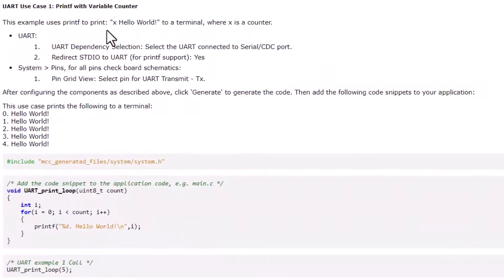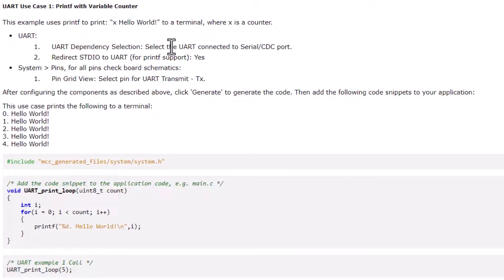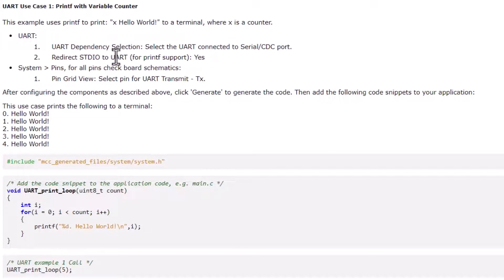Here we just print out hello world. We select a UART dependency selection for the UART connected to the serial CRTC port and redirect standard IO to UART.